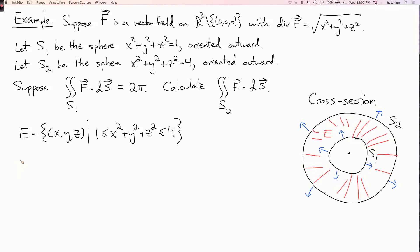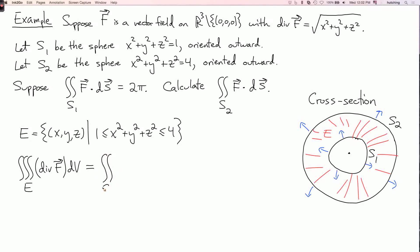What does the divergence theorem say? It says that the triple integral over E of the divergence of f with respect to volume equals the flux over the boundary of E. The boundary of E consists of the two surfaces S2 and S1. So we get the integral over S2 of f · dS, minus the double integral over S1 of f · dS.